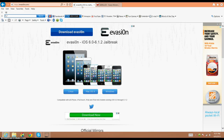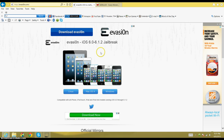Alright guys, it's LXDGamer here today. I'm going to show you guys how to jailbreak your iPhone, iPod, iPad, anywhere from the 4th generation up. You can even have an iPhone 5 for this.